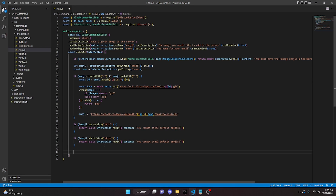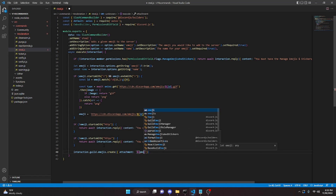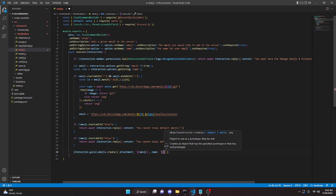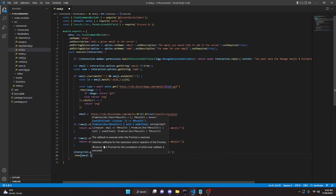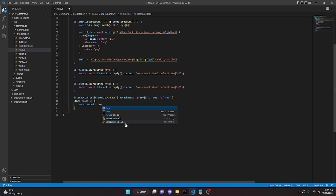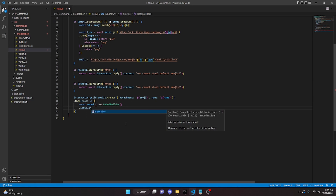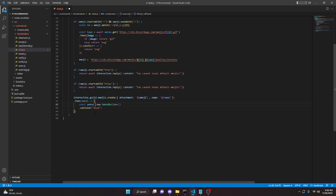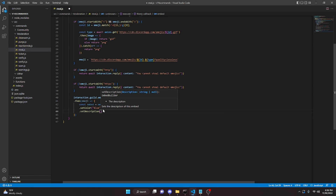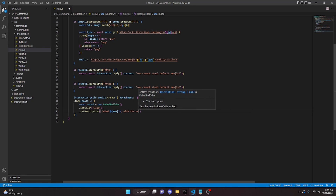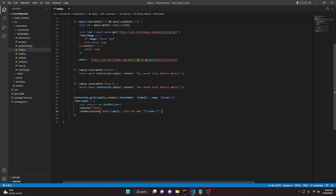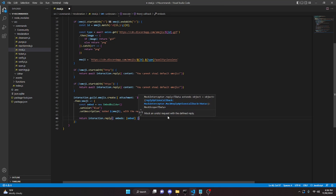Now we can actually add the emoji: interaction.guild.emojis.create({ attachment: emoji, name: name }). Then dot then with an emoji arrow function, we create: const embed = new EmbedBuilder().setColor('Blue').setDescription('Added ' + emoji + ' with the name **' + name + '**'). Then return interaction.reply({ embeds: [embed] }).